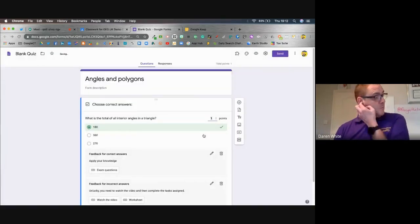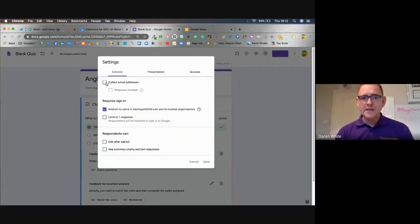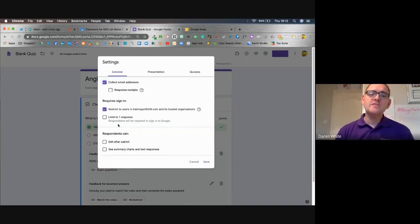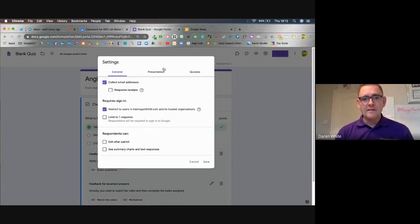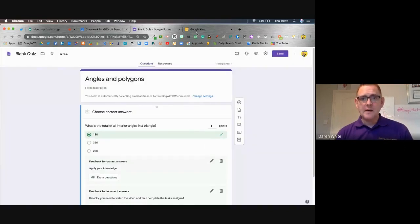So what I've now got is a Google Form that I can send out to students. I'll make sure I'm collecting email addresses, and I'll limit them to one response — or not, depending on whether I want them to have two goes. If students get it wrong and watch the video, I might want them to come back and try again, so I'm going to let them respond more than once. In the quizzes section, I'm going to immediately release their scores as soon as they're finished. I'm not going to show them the correct answers, but I will let them see any questions they missed and the point values.